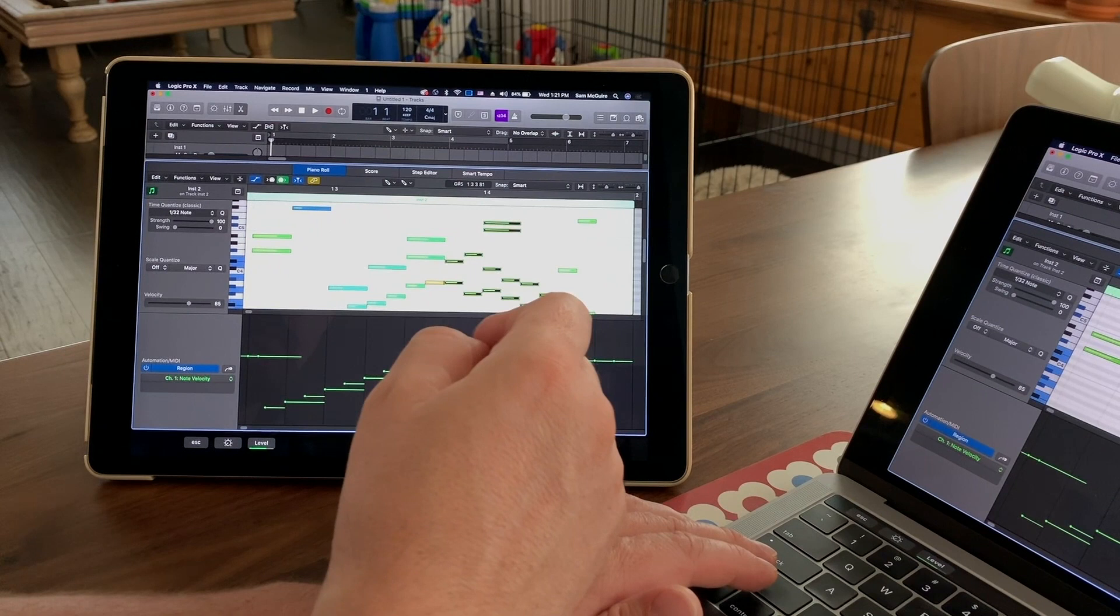Just a really quick look at running Logic 10 on a laptop, but using Sidecar to share it on the iPad, and then having full functionality of Logic there.